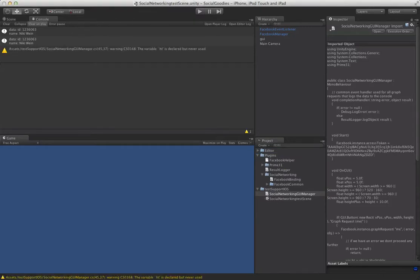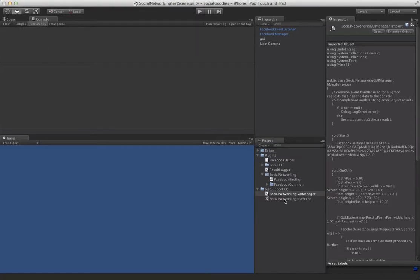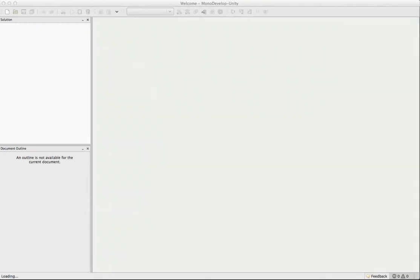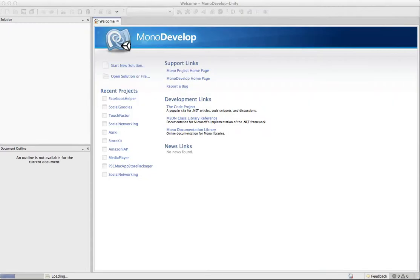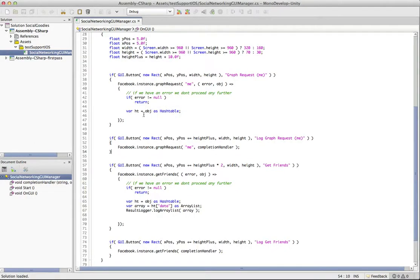Okay, so here we are. Now we can open up MonoDevelop again, this time in our Unity project. And we can fill in those missing methods.